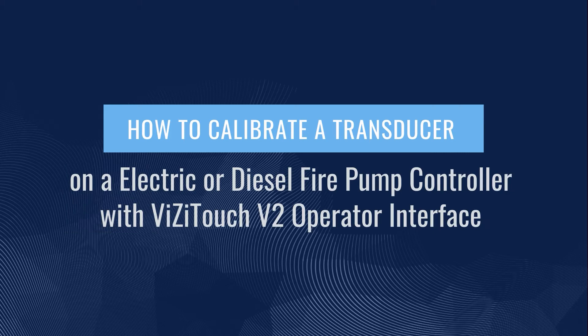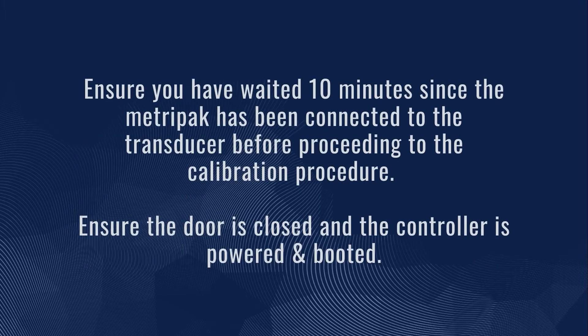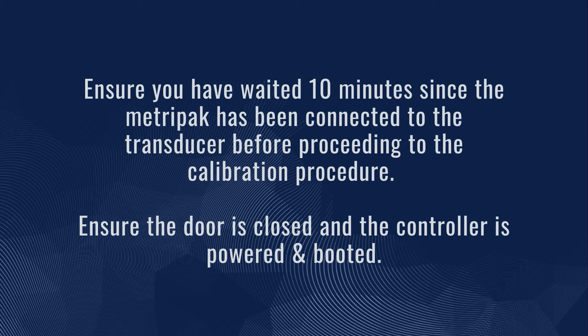How to calibrate a transducer on an electric or diesel fire pump controller with VisiTouch V2 operator interface. Ensure you have waited 10 minutes since the Metropack has been connected to the transducer before proceeding to the calibration procedure. Ensure the door is closed and the controller is powered and booted.